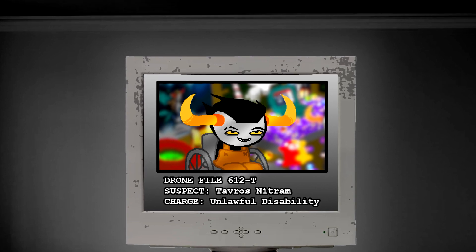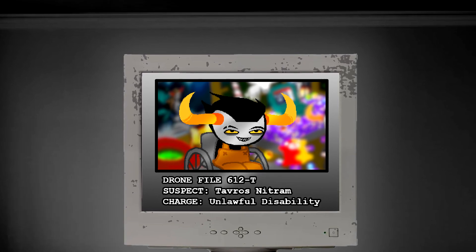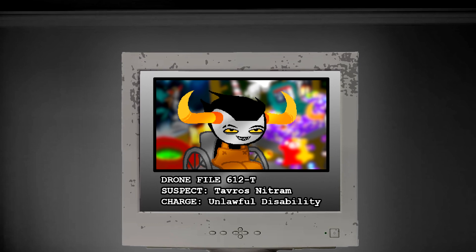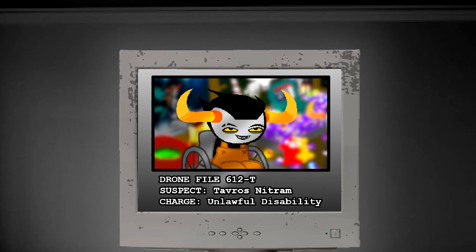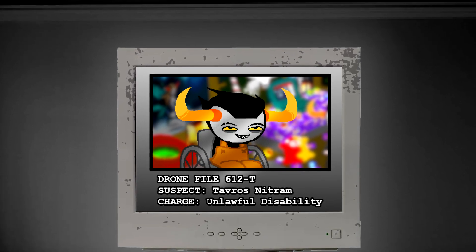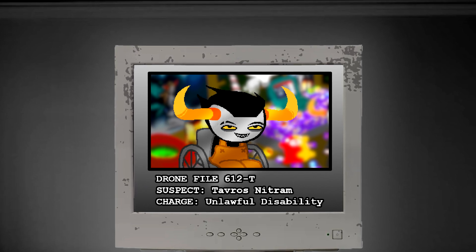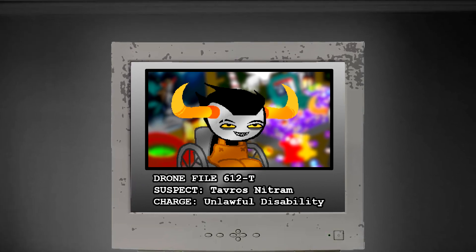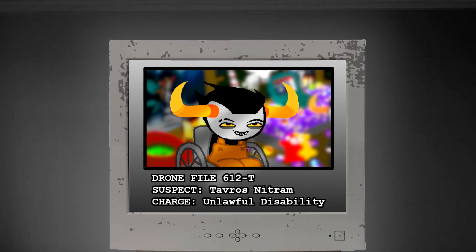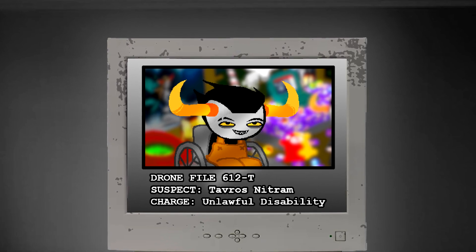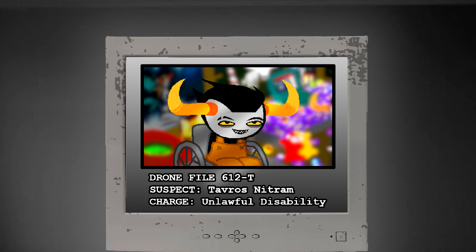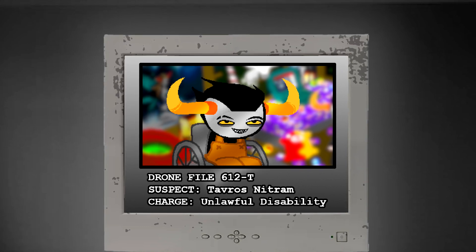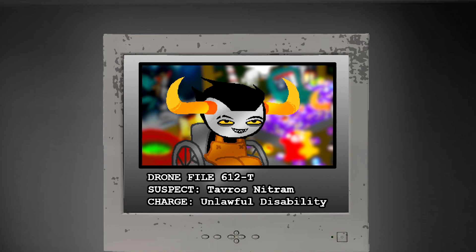Tavros Nitram's walk stumps were injured in a large fall yesterday due to falling off a large cliff into the beach below. He was assisted back to his hive by Aradia Megiddo, who is also being charged with abetting the disabled. T-Nitram is pending sentencing due to low priority. Suggested penalty is culling. No trial necessary due to brown blood redundancy.